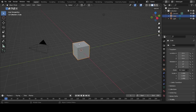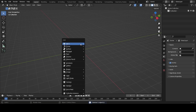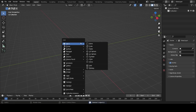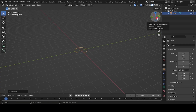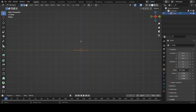Hello, welcome back. Today we're creating a glass in Blender. Press A and Delete to delete everything in the scene, then press Shift+A, go to Mesh, then Circle.